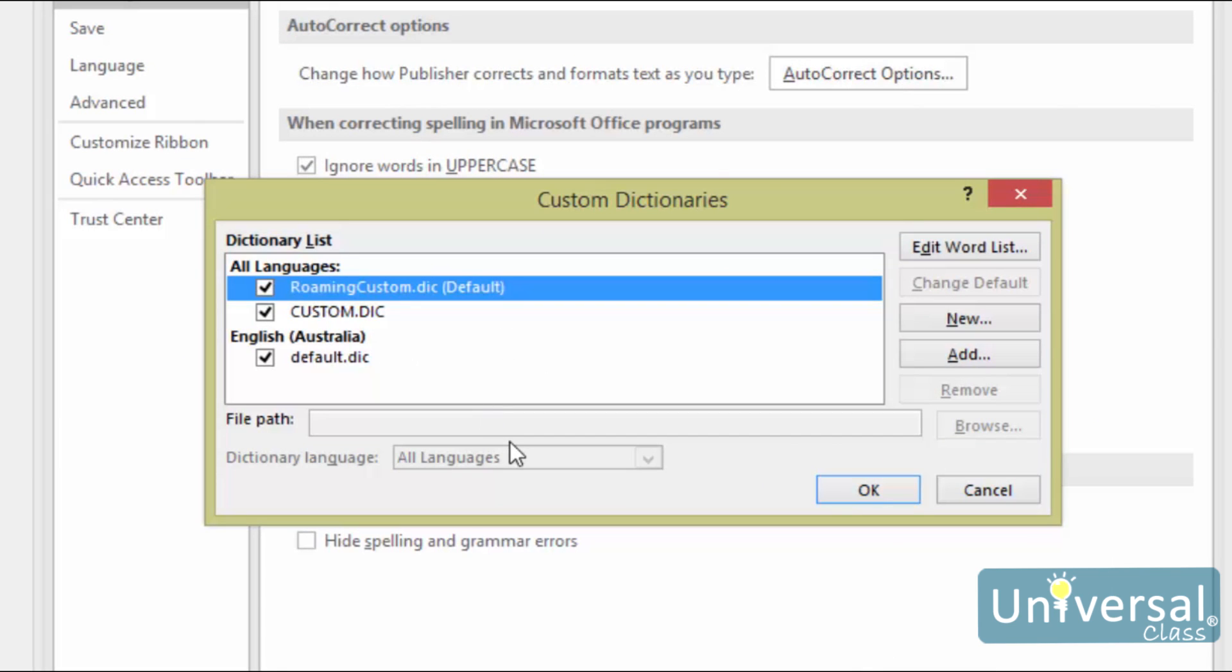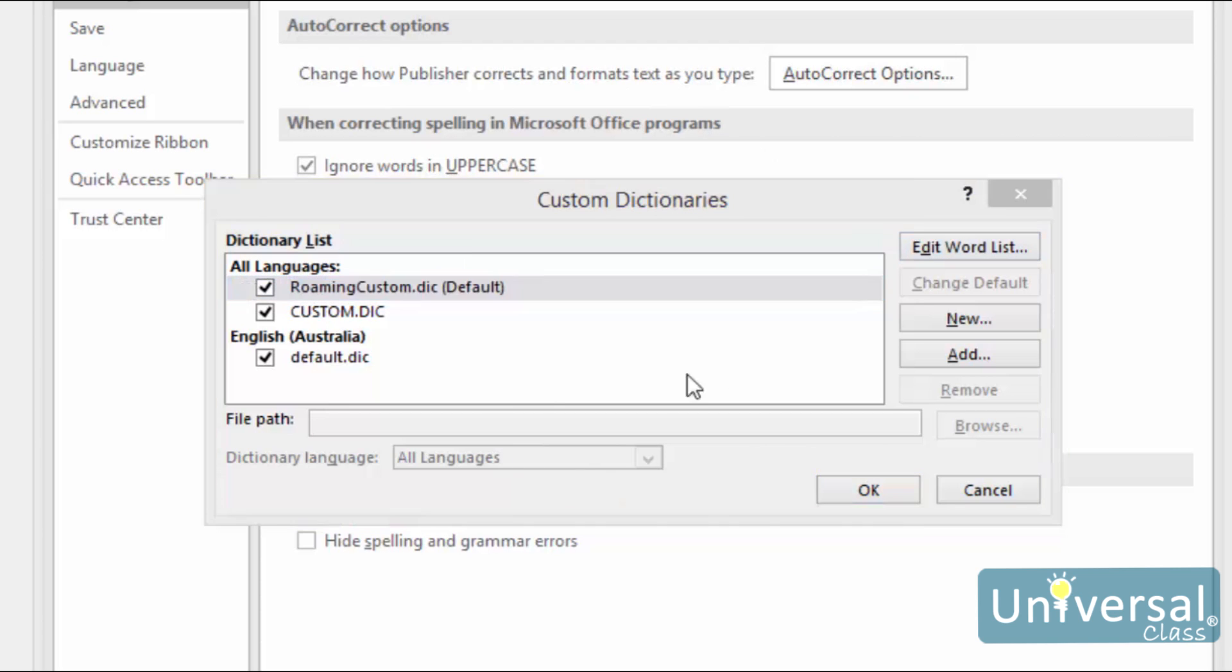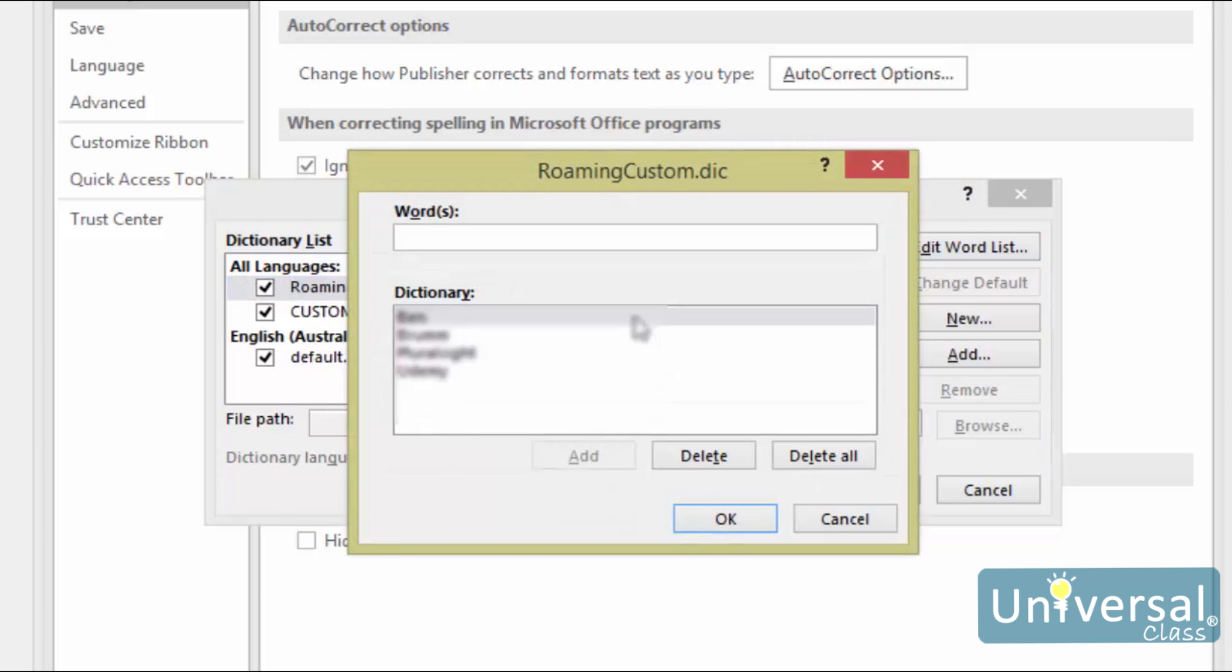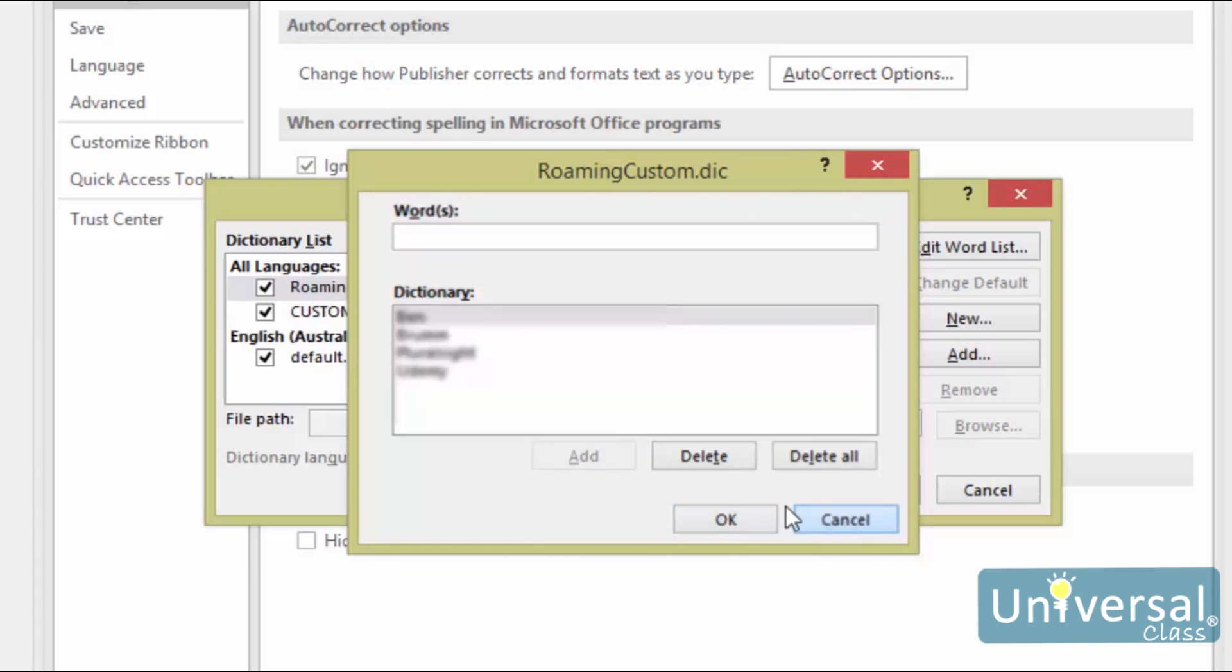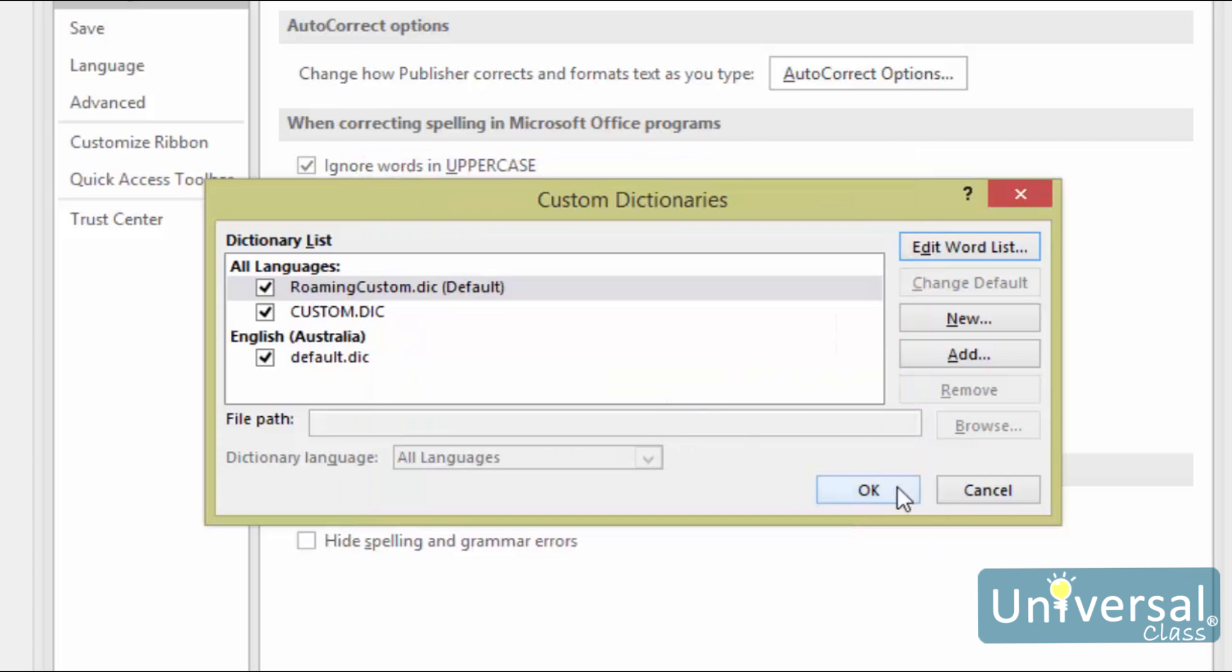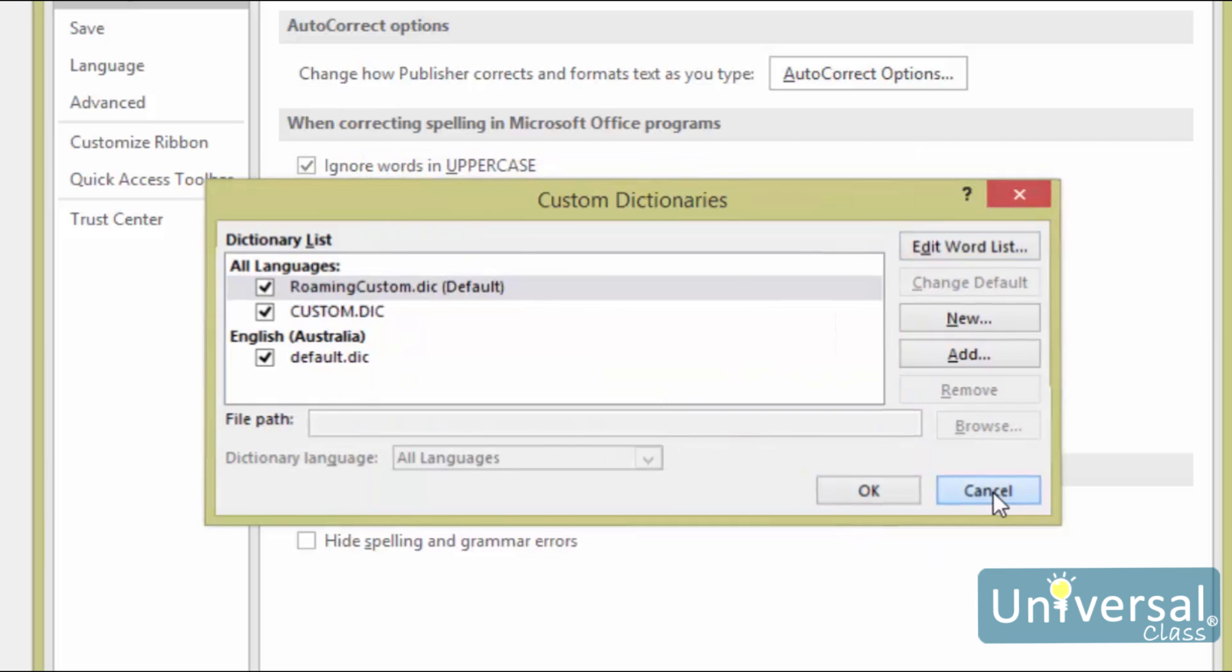To see or edit the words in any dictionary, including custom-made ones, select the dictionary, then click the Edit Word List button. A new window will open that looks like this. You can search through words using the Words field, or scroll through them by clicking the Dictionary field and using your mouse wheel. Add a new word that doesn't appear in the dictionary by typing it into the Words field and then clicking on the Add button. Click OK when you're finished.